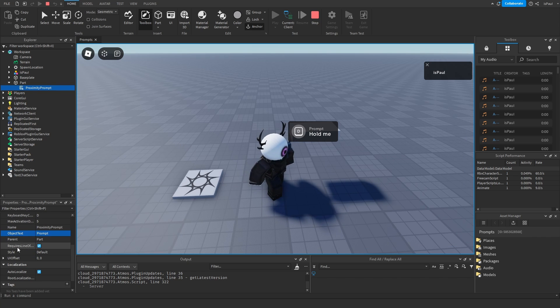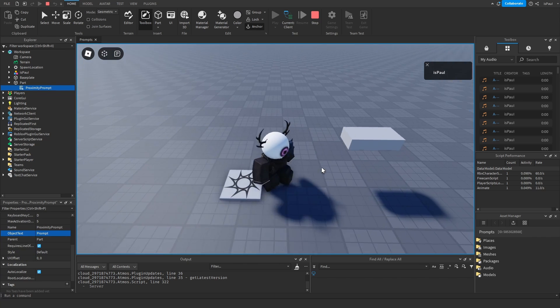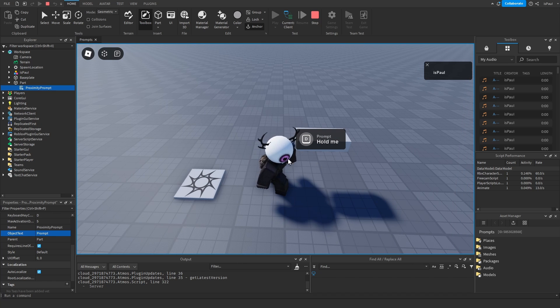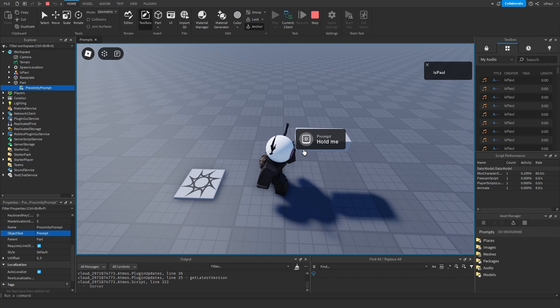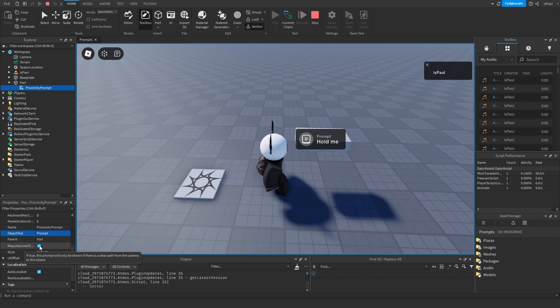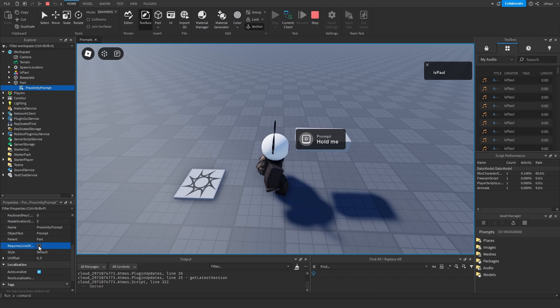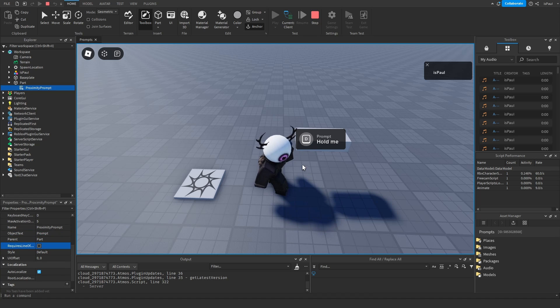Then you have the parent of the prompt and require line of sight. That means if for example there was a wall between me and the prompt I wouldn't be able to see the prompt. But if it's going to be off I'm going to be able to hold the prompt even if it's behind the wall.